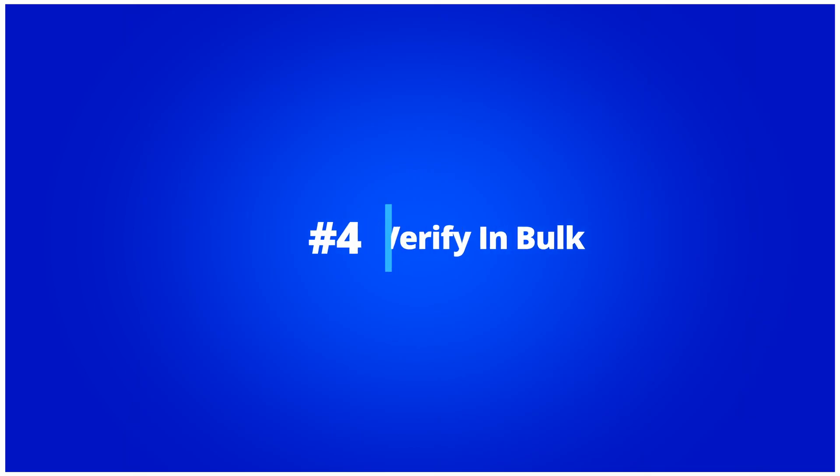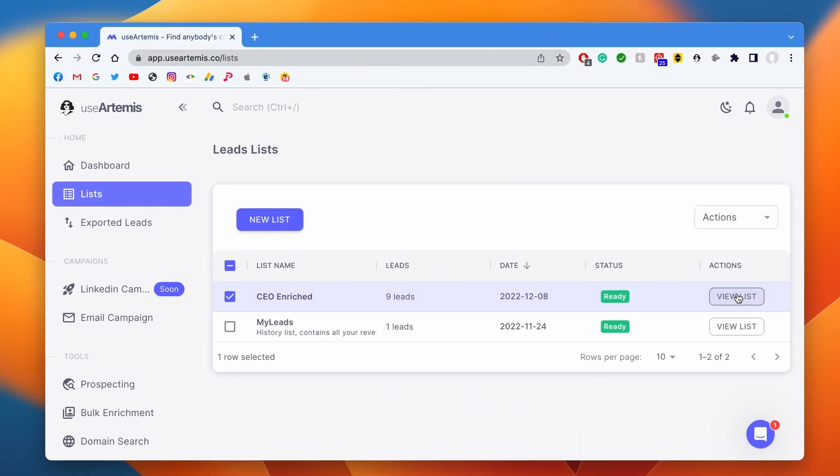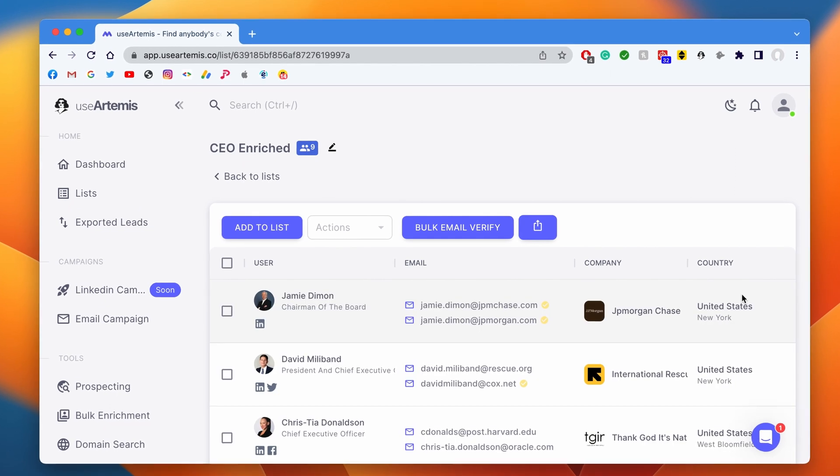Step 4: Verify in bulk. You can directly bulk verify a list of leads that you built on UseArtemis. To do that, you need to go to your list and click on verify list.